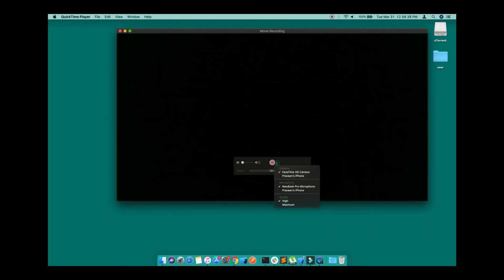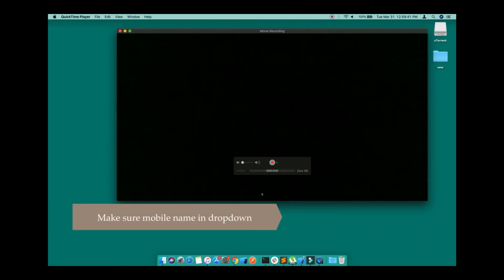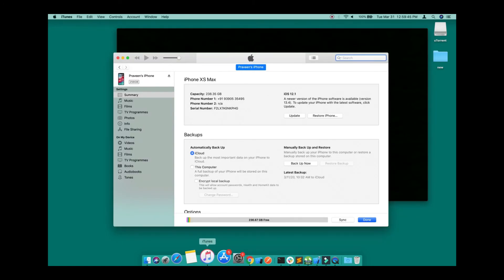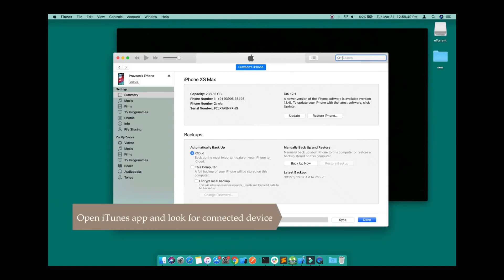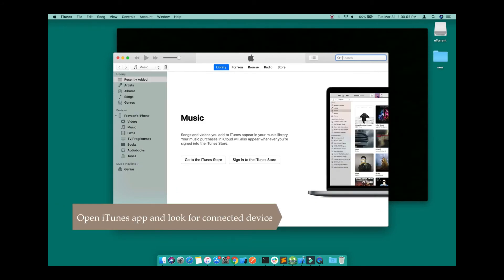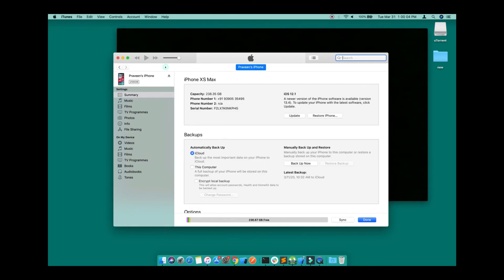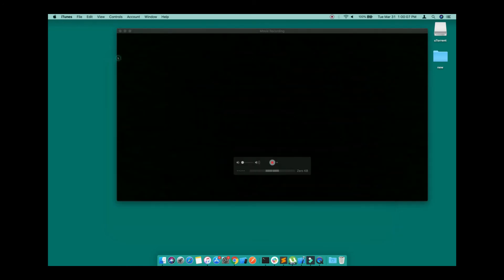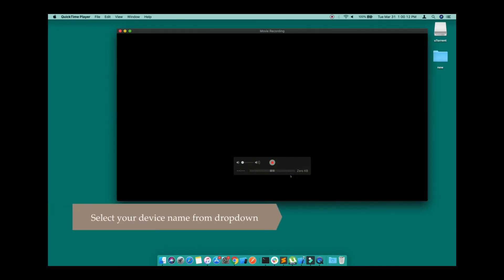I will click on the dropdown and I'm able to see my mobile name listed there. To find the mobile name, go to iTunes. Here you can find the device name. Click on the mobile icon and you will find the details of your mobile name. Now click on the dropdown, select your mobile name, and wait for some time.